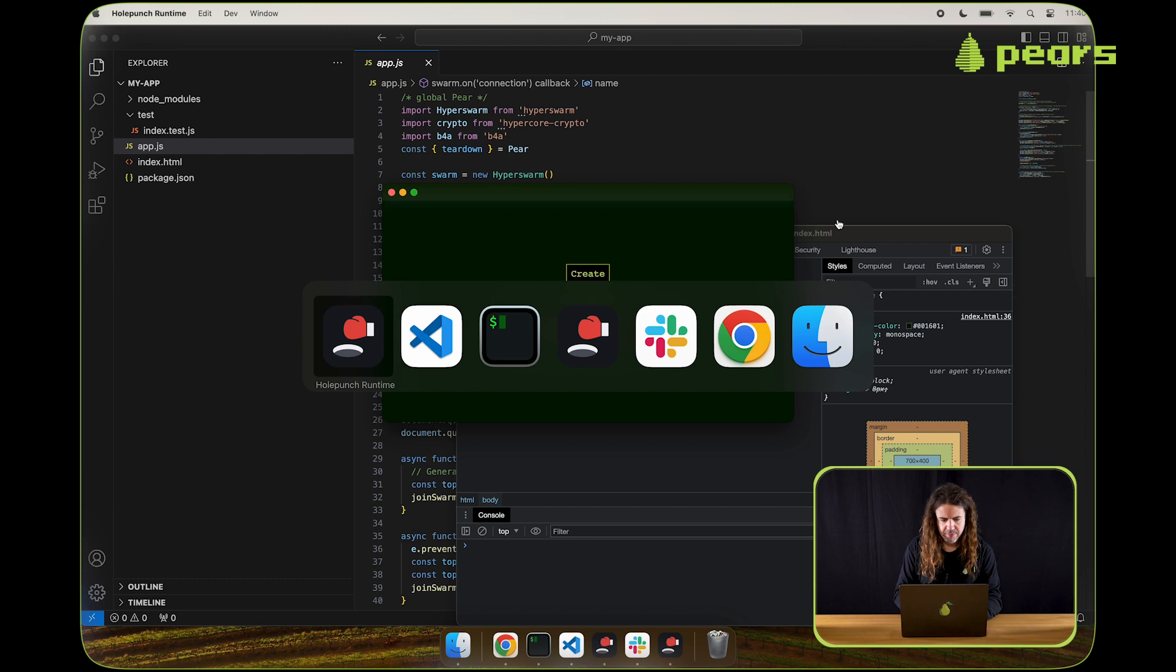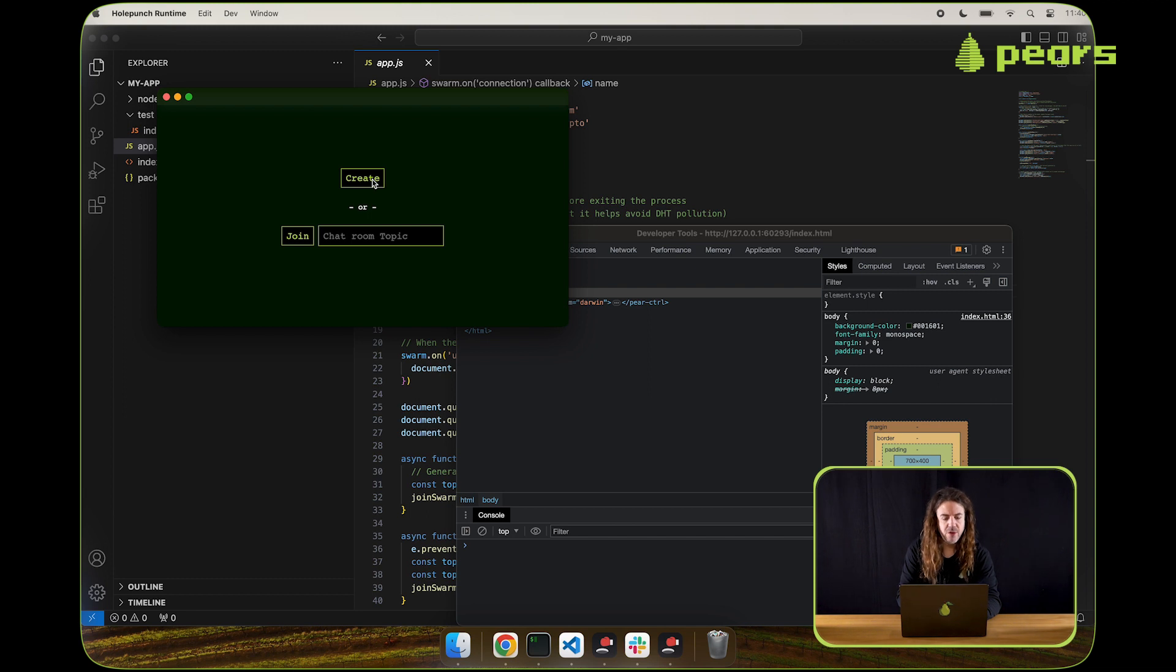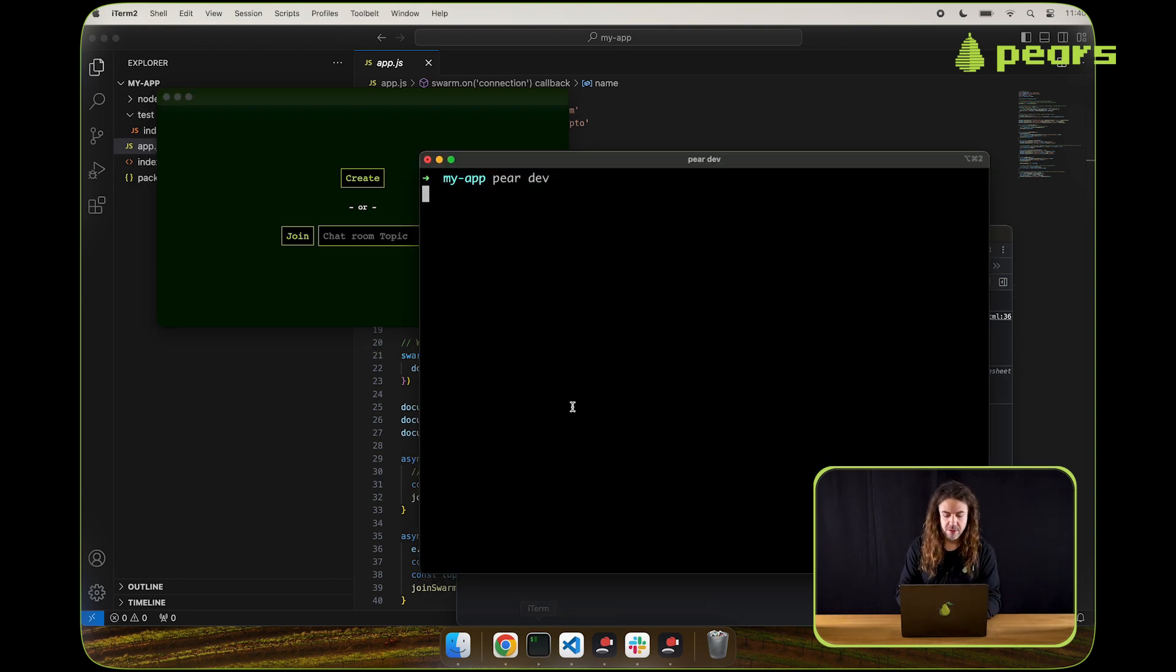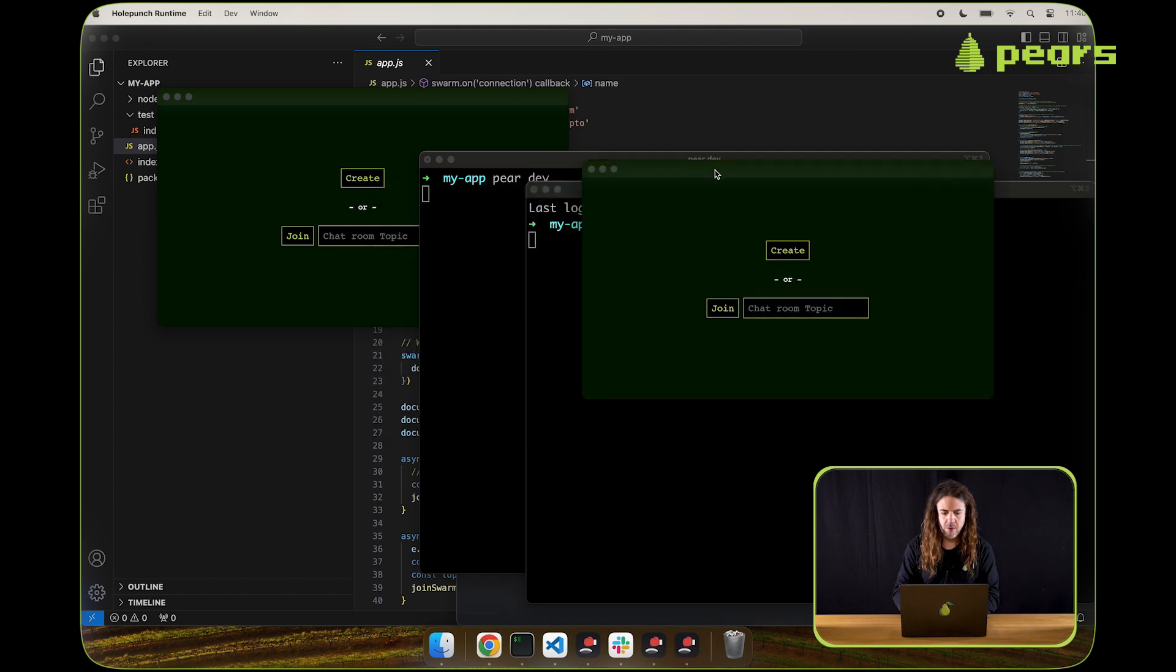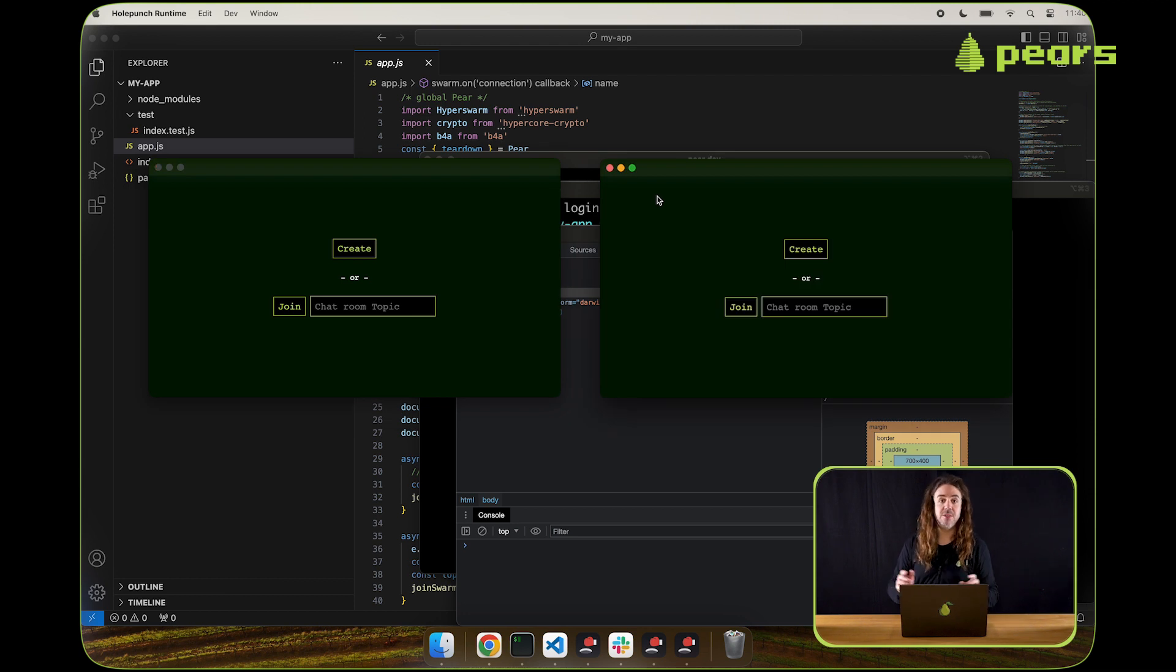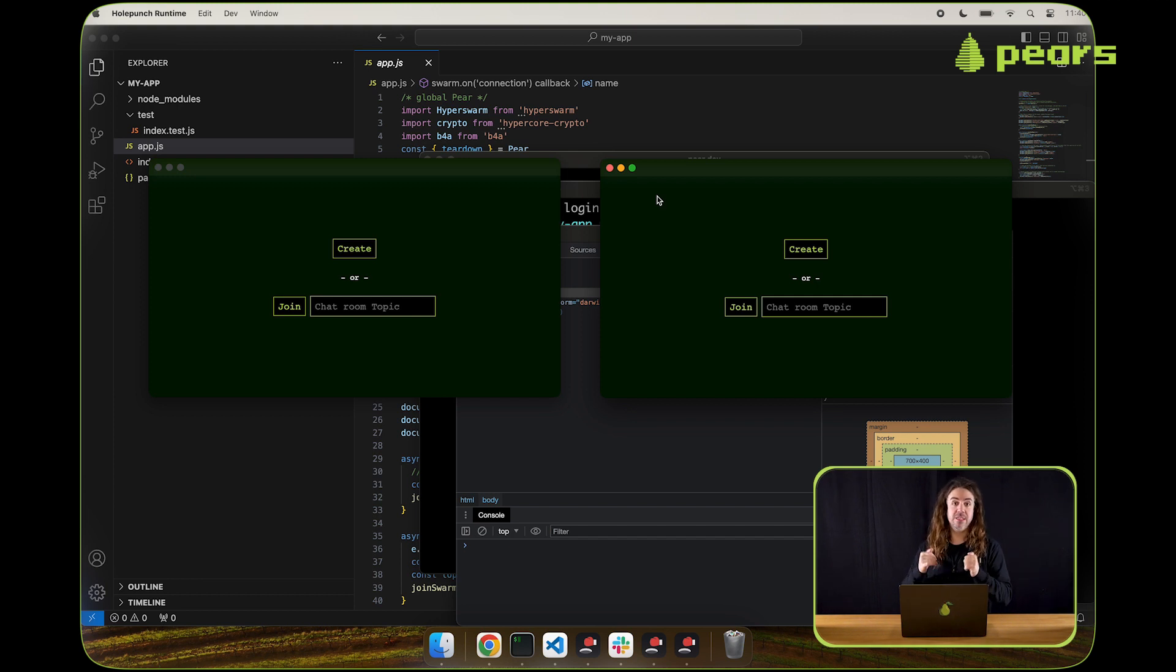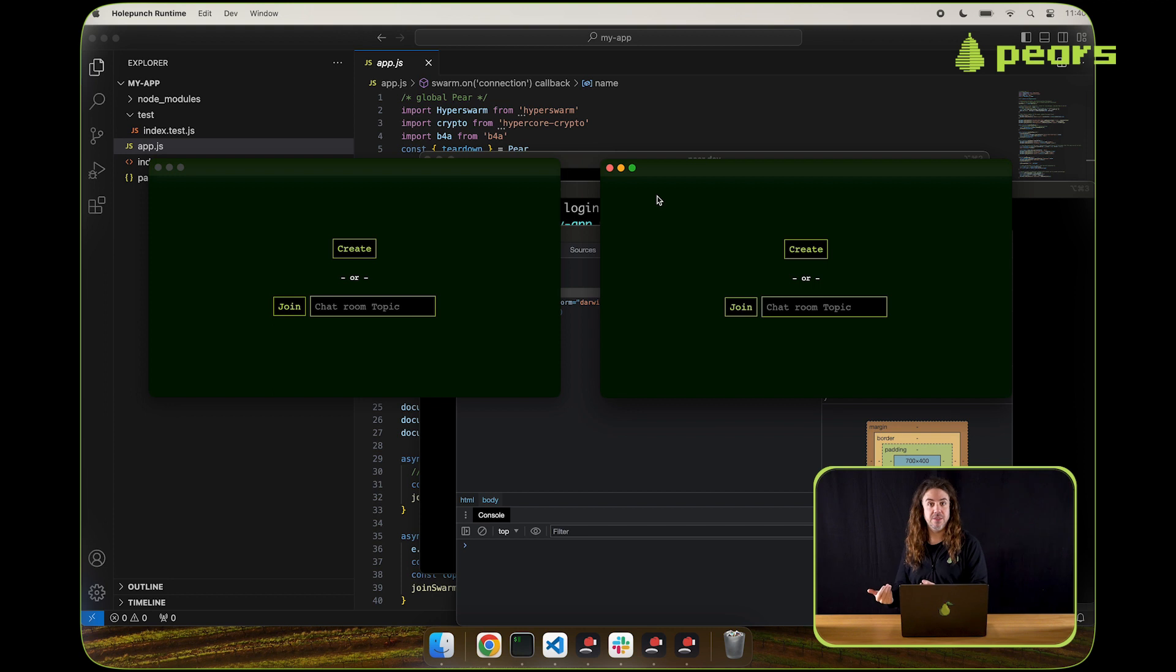We have an app already open with pair dev. We can use two instances of the app by running pair dev twice. So now we have two and we can play around with the peer to peer interaction locally. The Hyperswarm is still going to be connecting through the distributed hash table, which is what Hyperswarm does. So you still need to be online for this to work. But you can test out the peer to peer functionality locally before you're ready to go live.